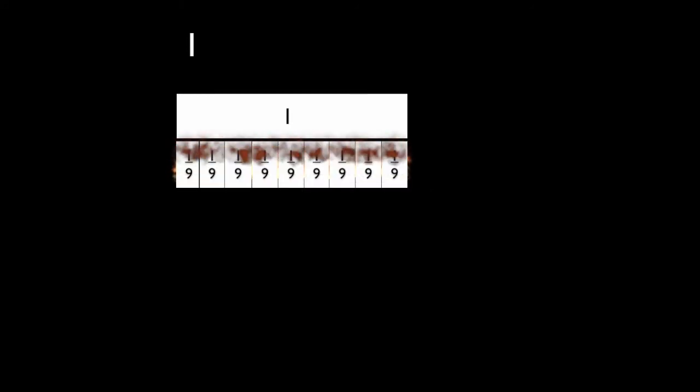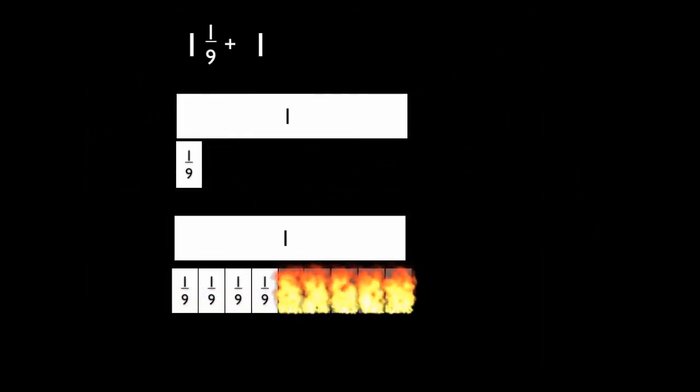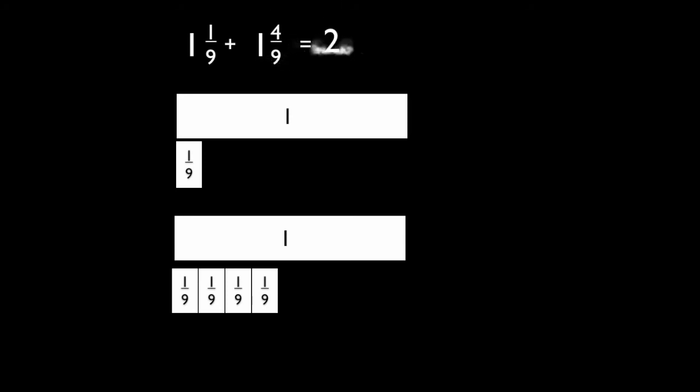On one of the ninth bars, shade in one ninth, and on the other shade four ninths. Add the two bars with one, then the four ninths and one ninth. You should get an answer of two and five ninths. You have finished your problem.